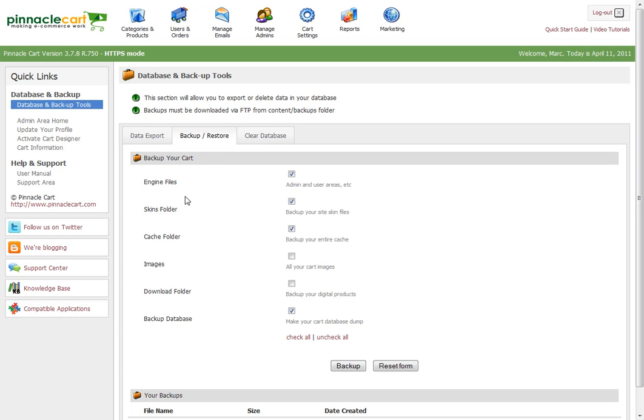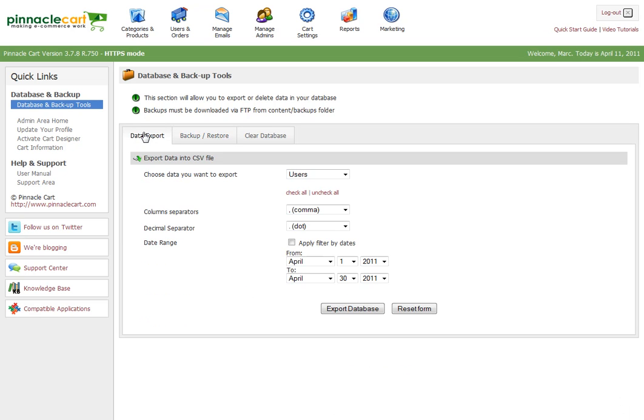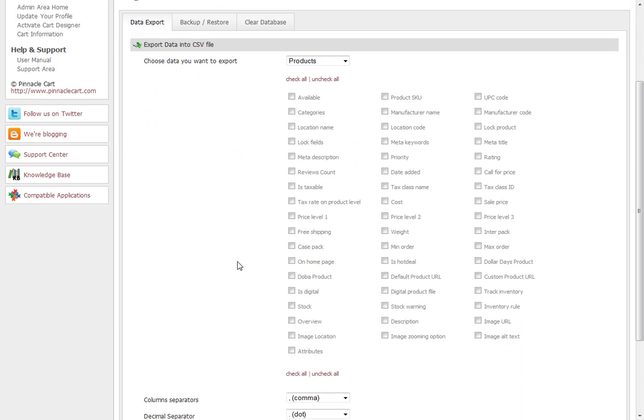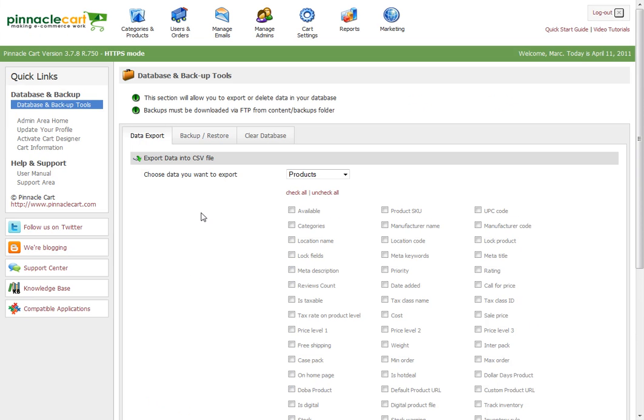In the previous video, we showed you how to export a data share list of all your products with all the tables and column headers. Now we're going to back up the entire cart.